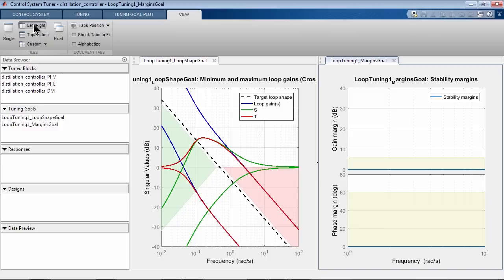The first plot shows desired loop shape we want, shown by dashed black line. As you can see, we basically want an integrator-like loop shape with a crossover that we specified.